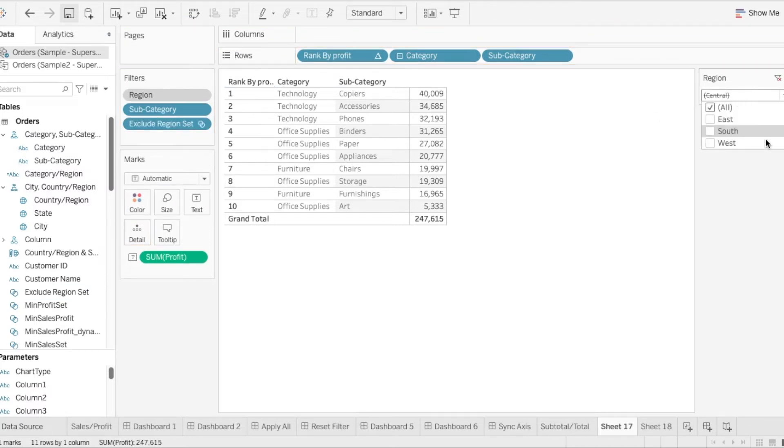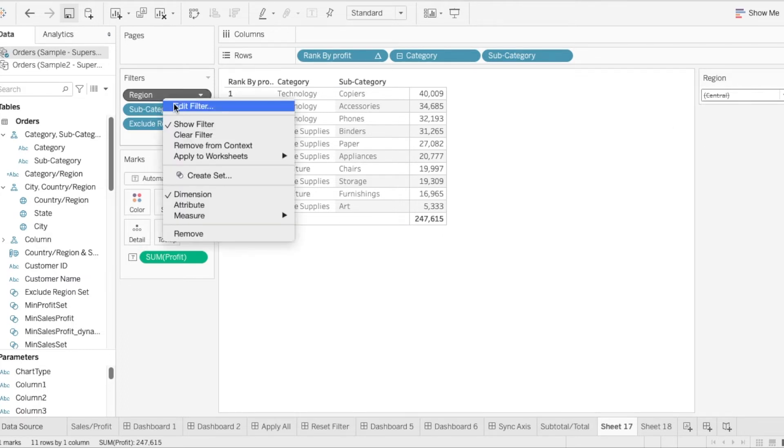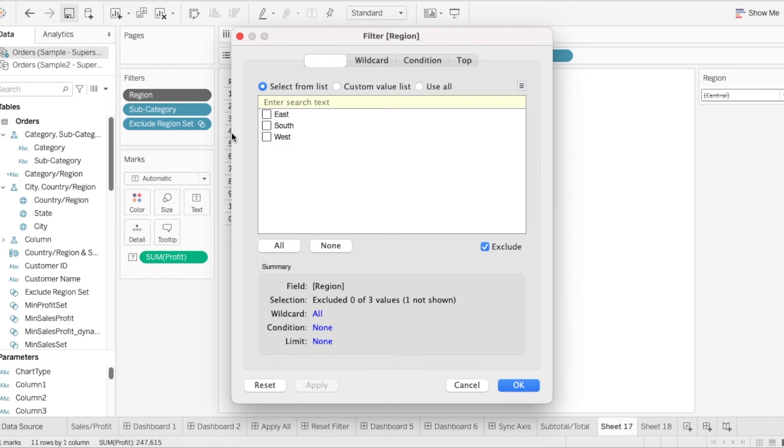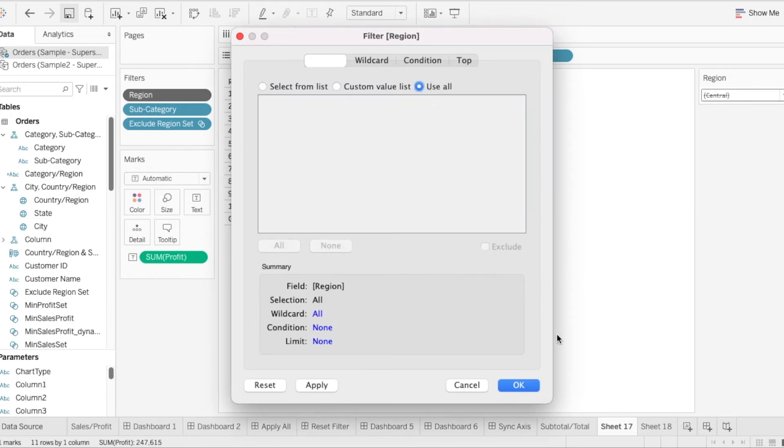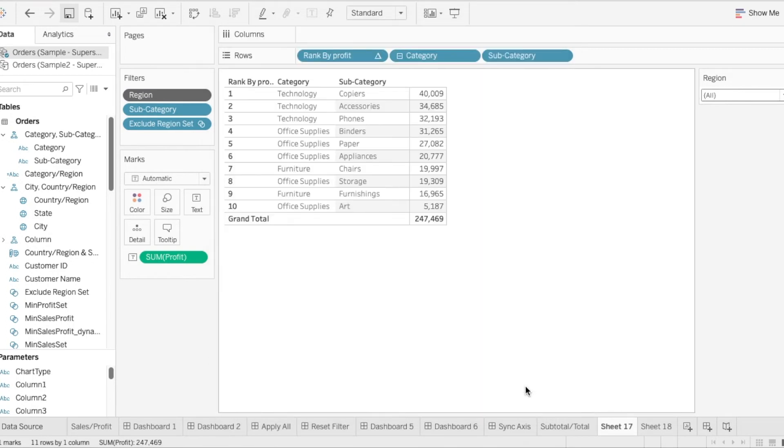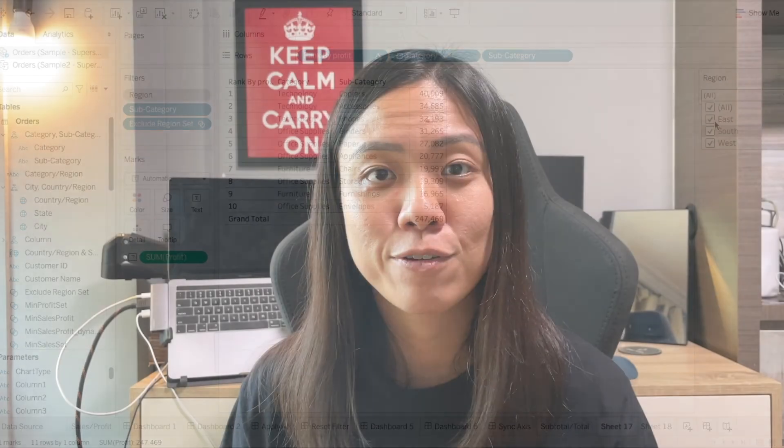We see that the central region has disappeared. Now we just need to do our final touches. Let's change this back to use all. And there we have the central hidden from this filter list.